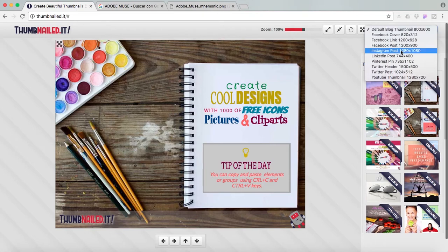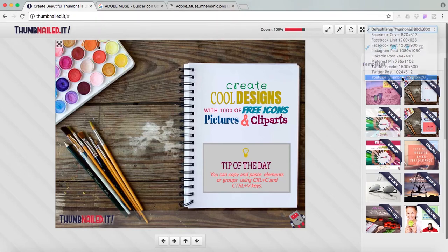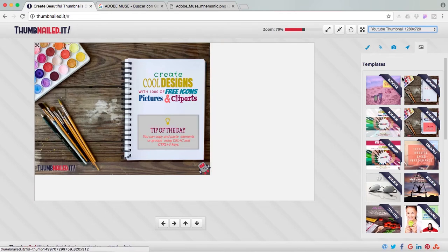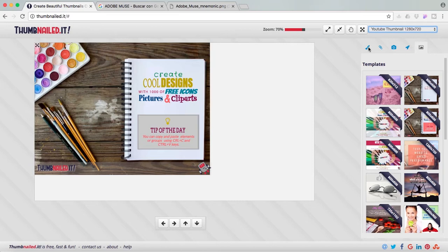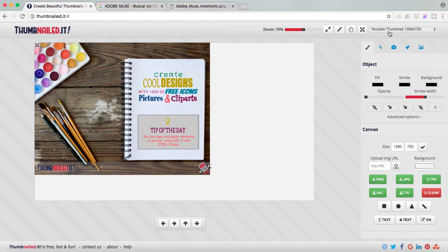So what I'm going to do now is a YouTube thumbnail for this video. So I'm going to click on this and I get my canvas automatically resizes to a thumbnail. Other thing is if I'm not interested in social media sizes and I want a specific size, here you can change the values and the canvas will resize.